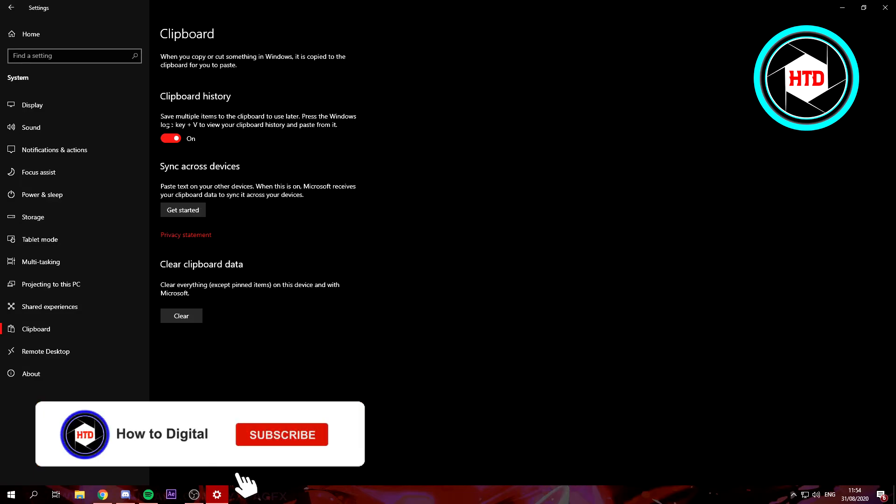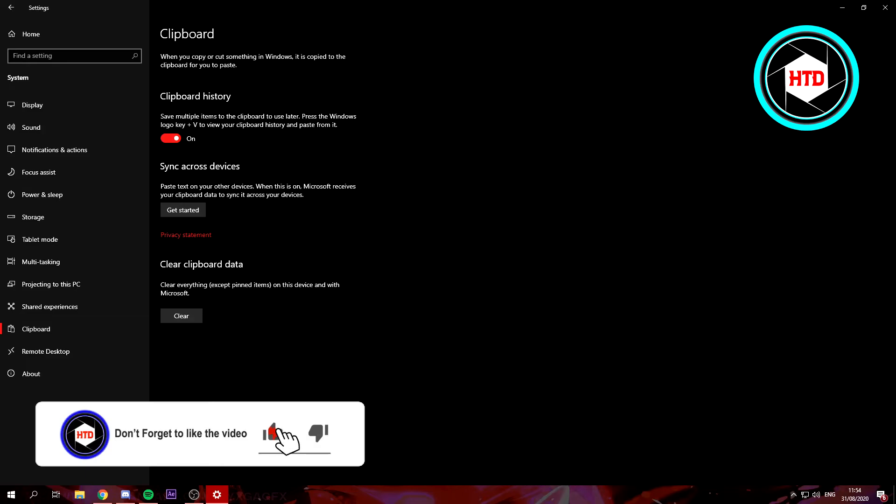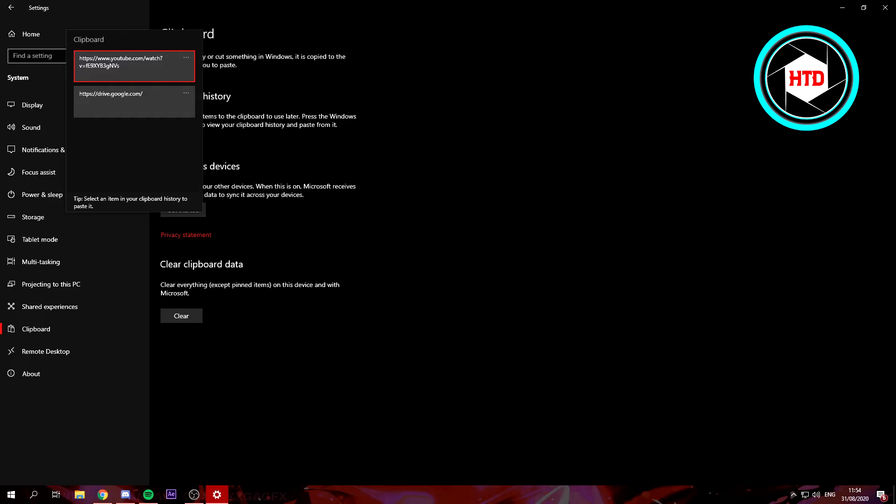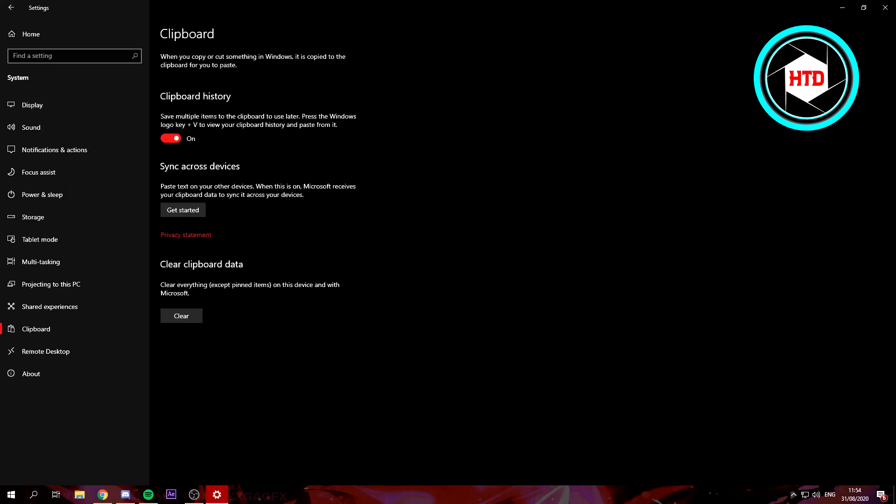It says the Windows logo key plus V. What this means is you basically just want to click on the Windows key and V at the same time, and this will open up the clipboard. As you can see, there's only two links for me, and that's basically it.